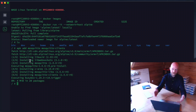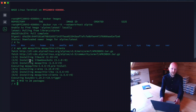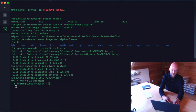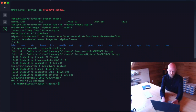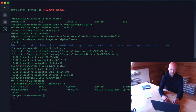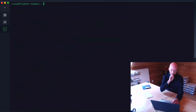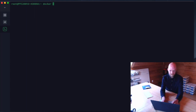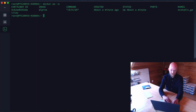Now we're in the environment and we need to step out of it and save these changes to a new image. To detach, we do Ctrl+P Ctrl+Q — it returns us to our PFC shell. If we run `docker ps -a` we can see the Alpine container is still running.